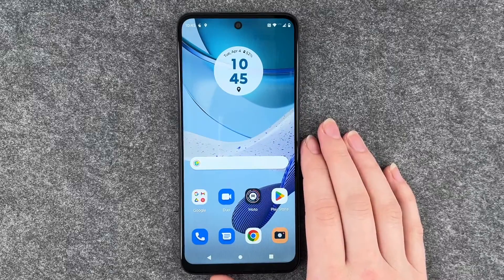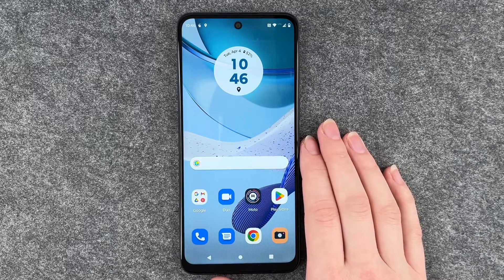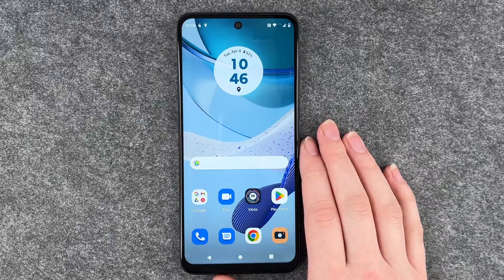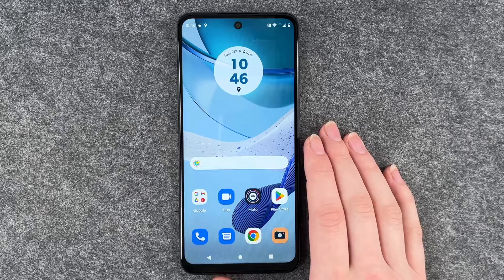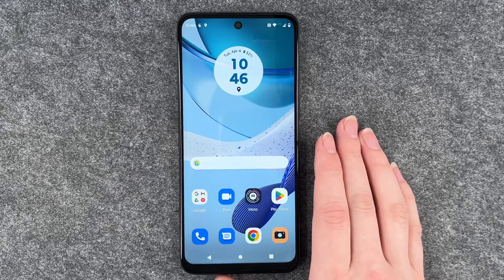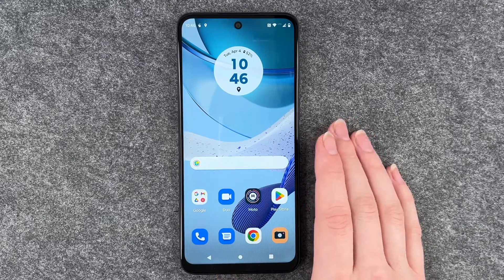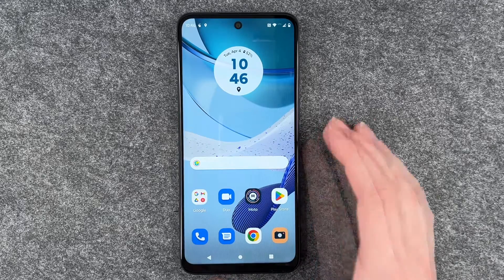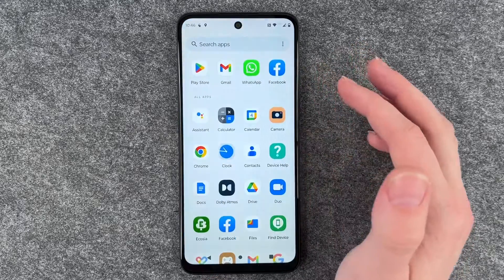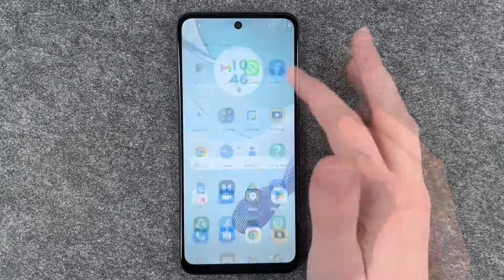Hello buddies, welcome back! I'm Sophie and today I'm going to show you how you can organize your apps, create app folders, and move your apps around. First of all, I'm going to show you how you can get apps from your menu to your home screen.